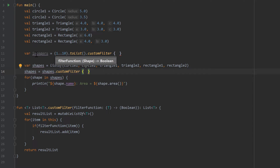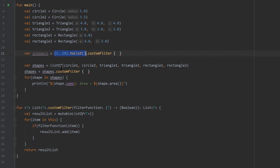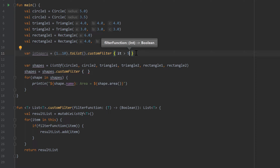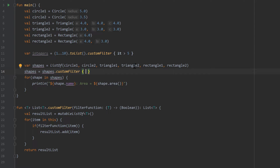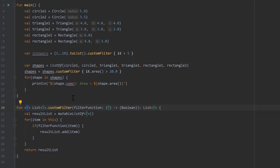Going up to our integers where the custom filter call didn't work before — if we now write it again, we can call that function on our list of integers. In that case the filter function takes an Integer to Boolean. Inside the shapes call, the filter function takes a Shape to Boolean. So for integers we can write something like 'it > 5' to only keep items greater than 5.